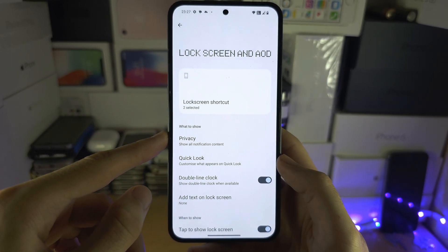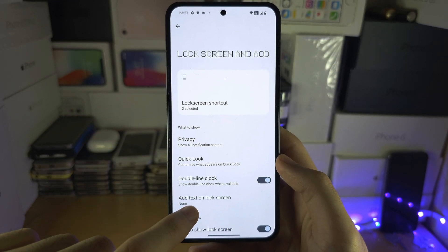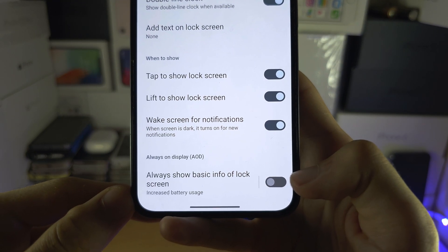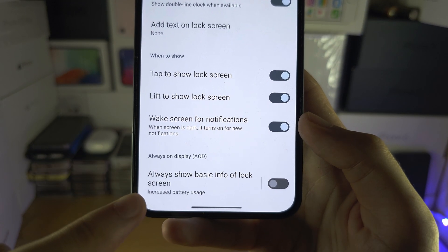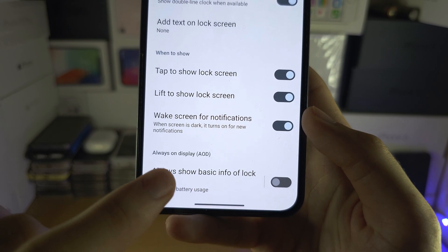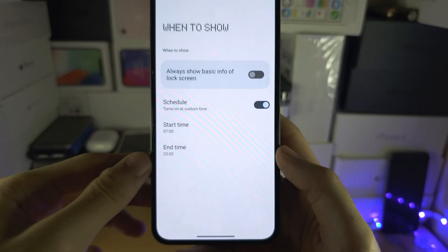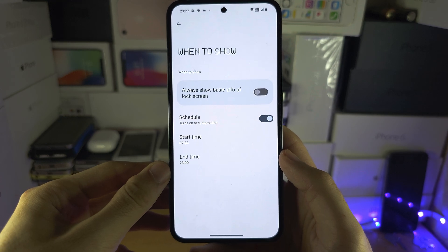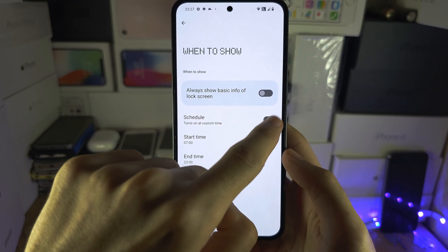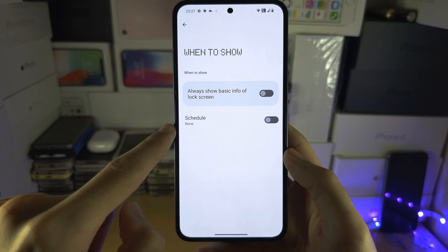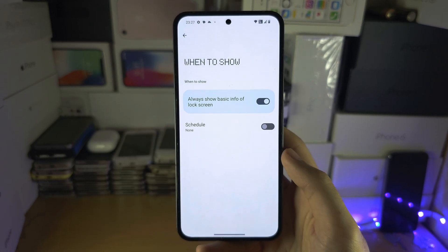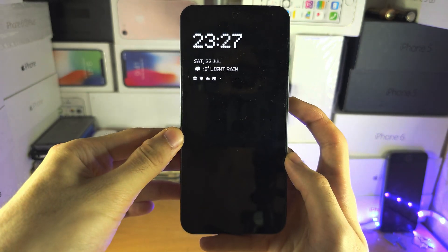Inside of the Lock Screen, scroll to the bottom. You're going to see 'Always show basic info of lock screen' — tap on this text. You'll see a Schedule option; turn that one off, and then turn on 'Always show basic info.'